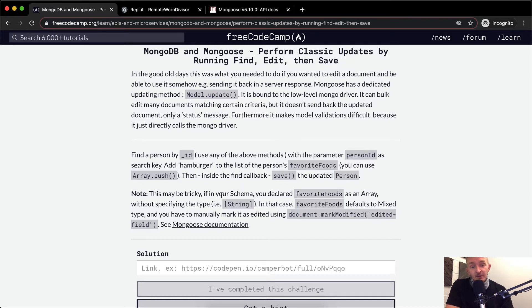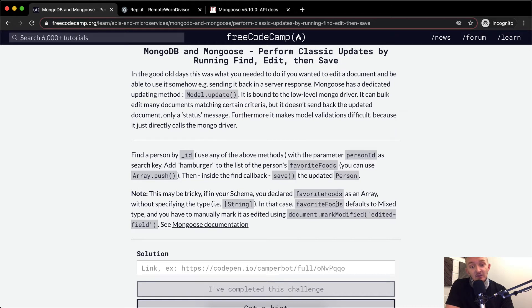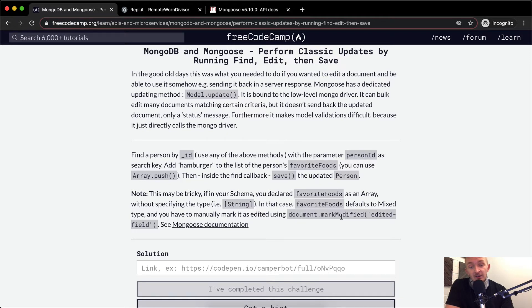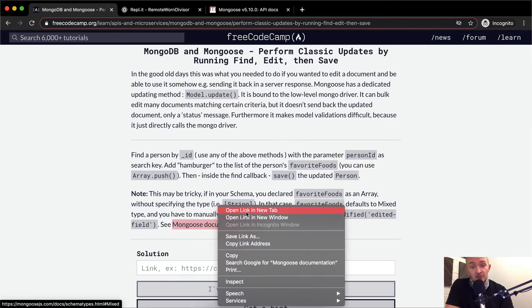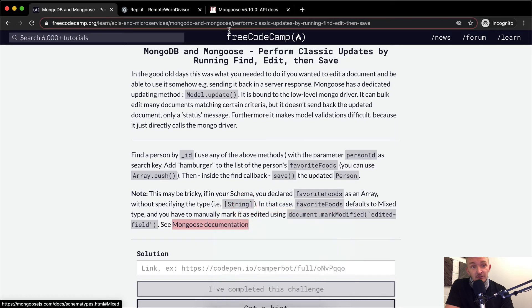This may be tricky if in your schema you declared favorite foods as an array without specifying the type. In that case, favorite foods defaults to mixed type, and you have to manually mark it as edited using document.markModified. So we can see the Mongoose documentation here.